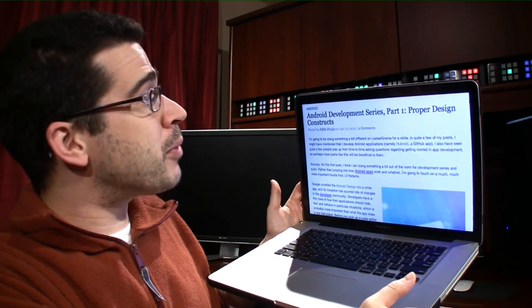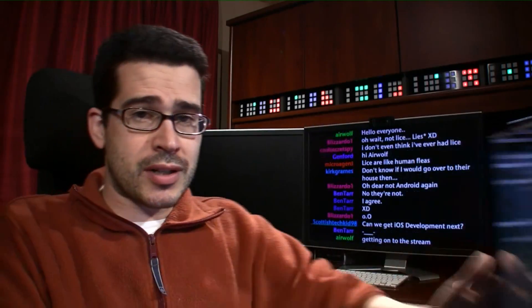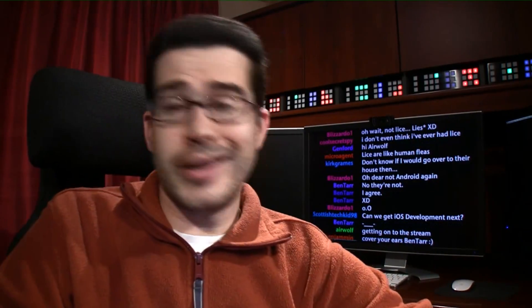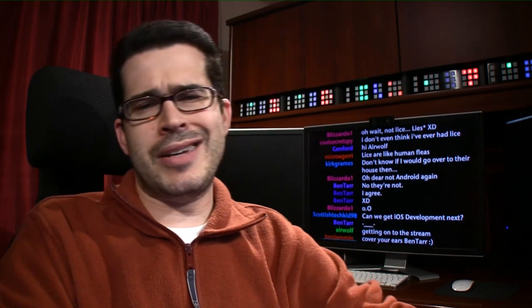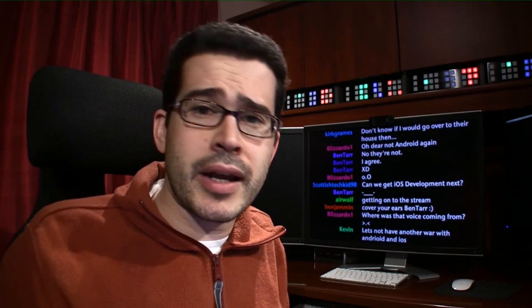This one's going to be about proper design constructs. And I know you're thinking to yourself, Chris, I don't care about Android. Or maybe you care a lot about Android.